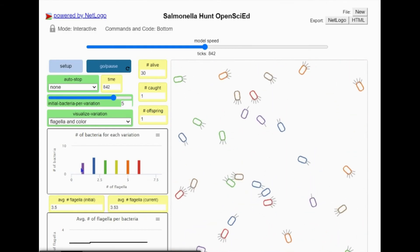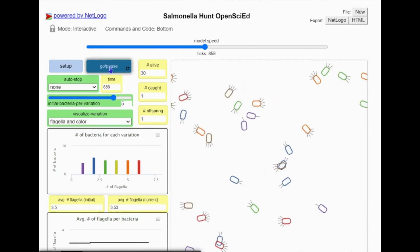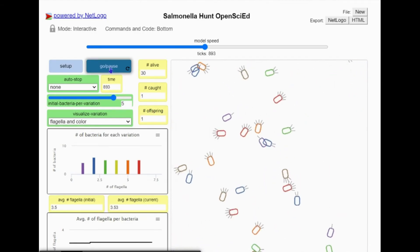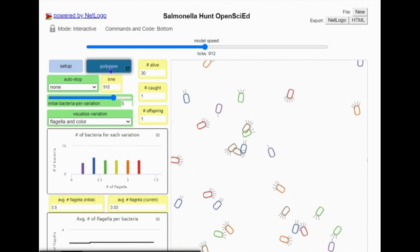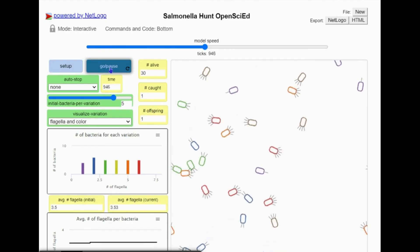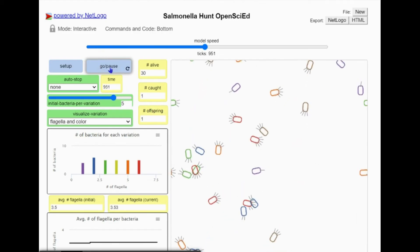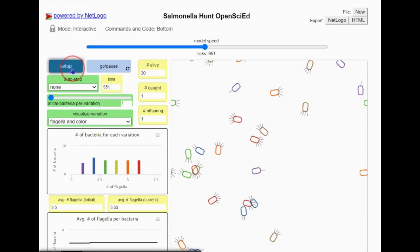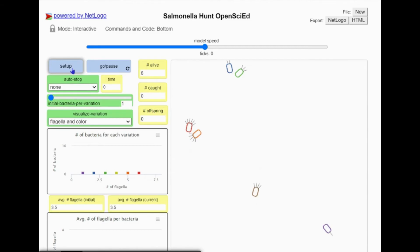That's a lot going on, so we can see that more clearly by decreasing the number of bacteria we start with. I will pause the model and do that now. I've decreased the initial number of bacteria per variation to one so that we start with one of each kind of bacteria. I'll press setup so that my environment matches my settings.